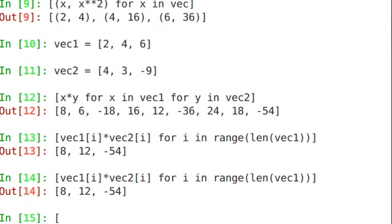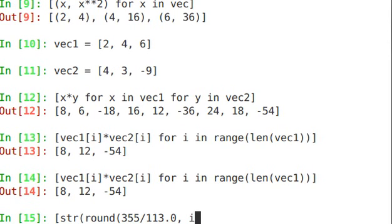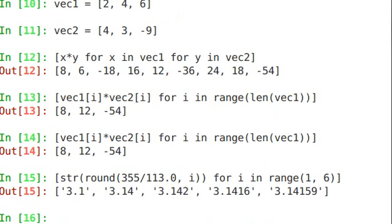And here's very complex. You can have functions inside of here. Let's do str round 355 by 113.0, i for i in range 1, 6. So look at all the functions that we're using in here. We have range. We have round. We have string. And we get strings back for each of those rounded floating point calculations.